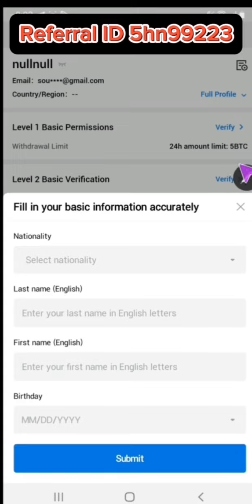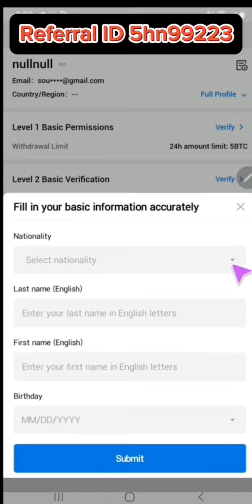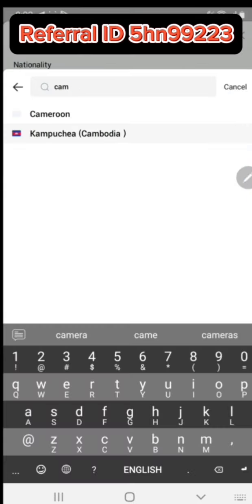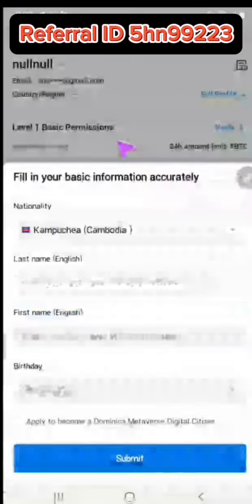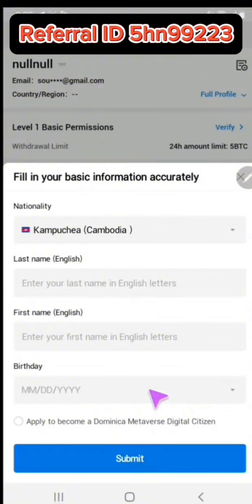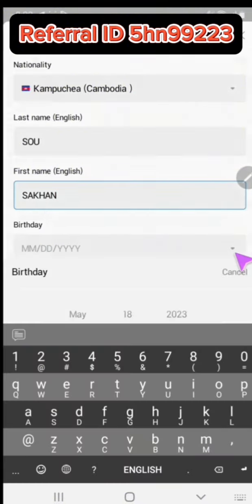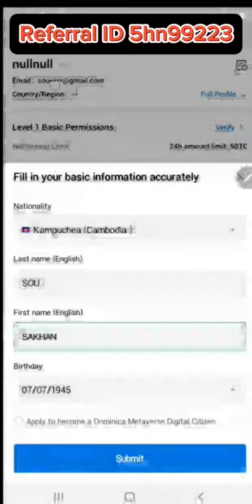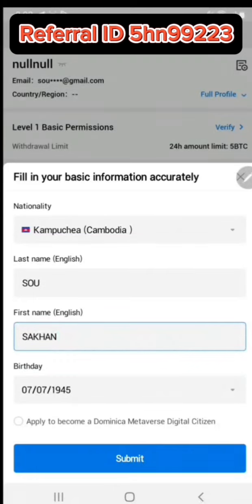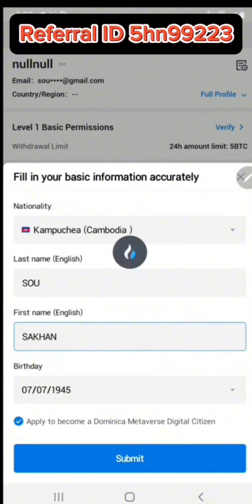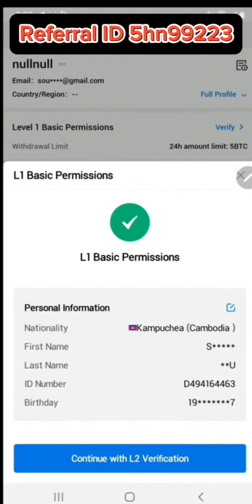Enter your nationality or country where you live. Put your first name and last name. Enter your birthday and the date, then submit.